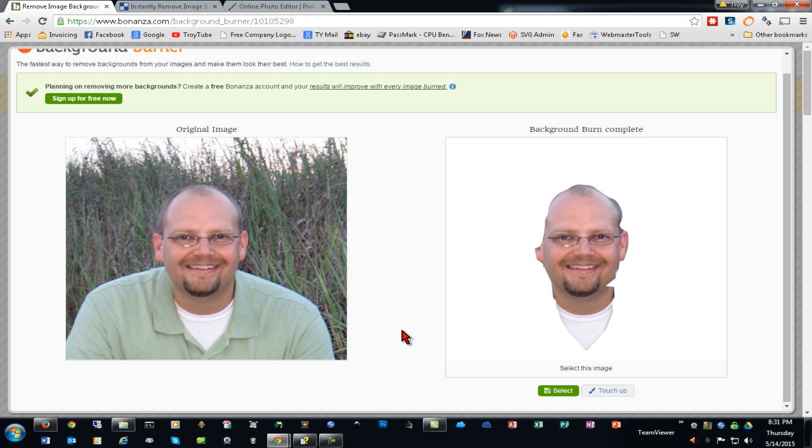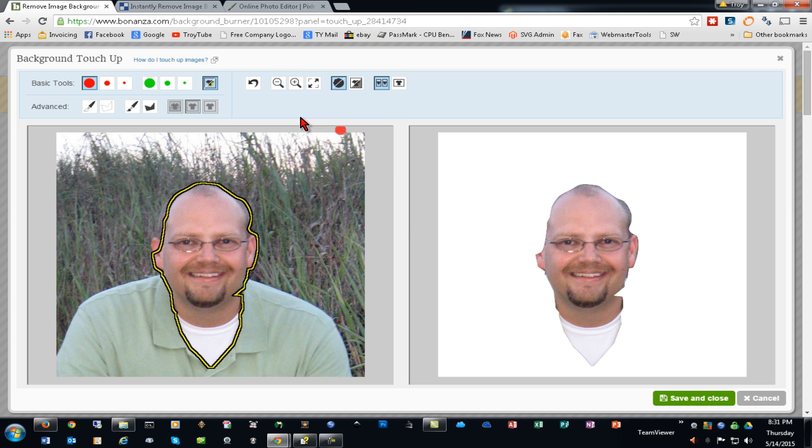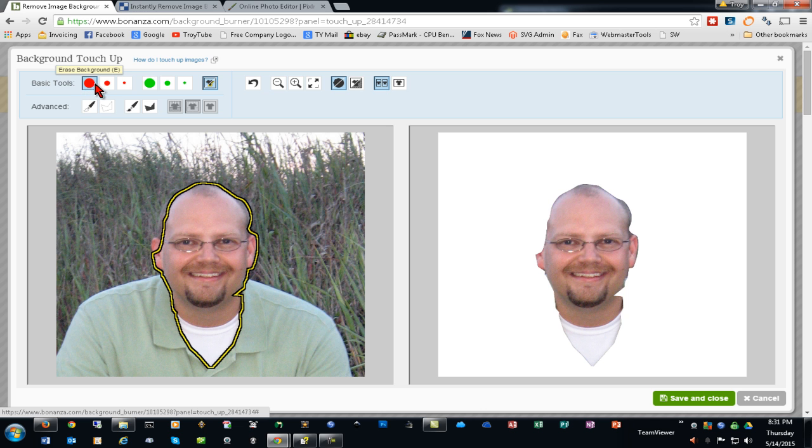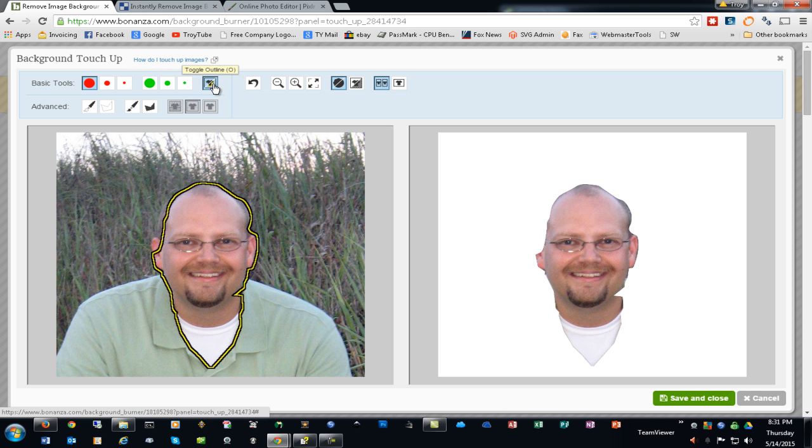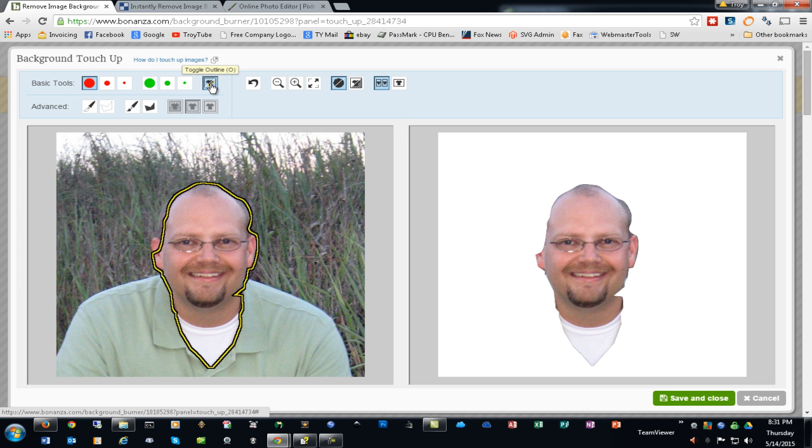Now we have the preview of the image and what is detected. We'll click the touch-up button. With a quick overview of the tools, the red are to mark areas that you do not want to keep, and the green is to mark areas that you do want to keep. This button toggles the outline as far as what is going to be shown on the preview on the right-hand pane.